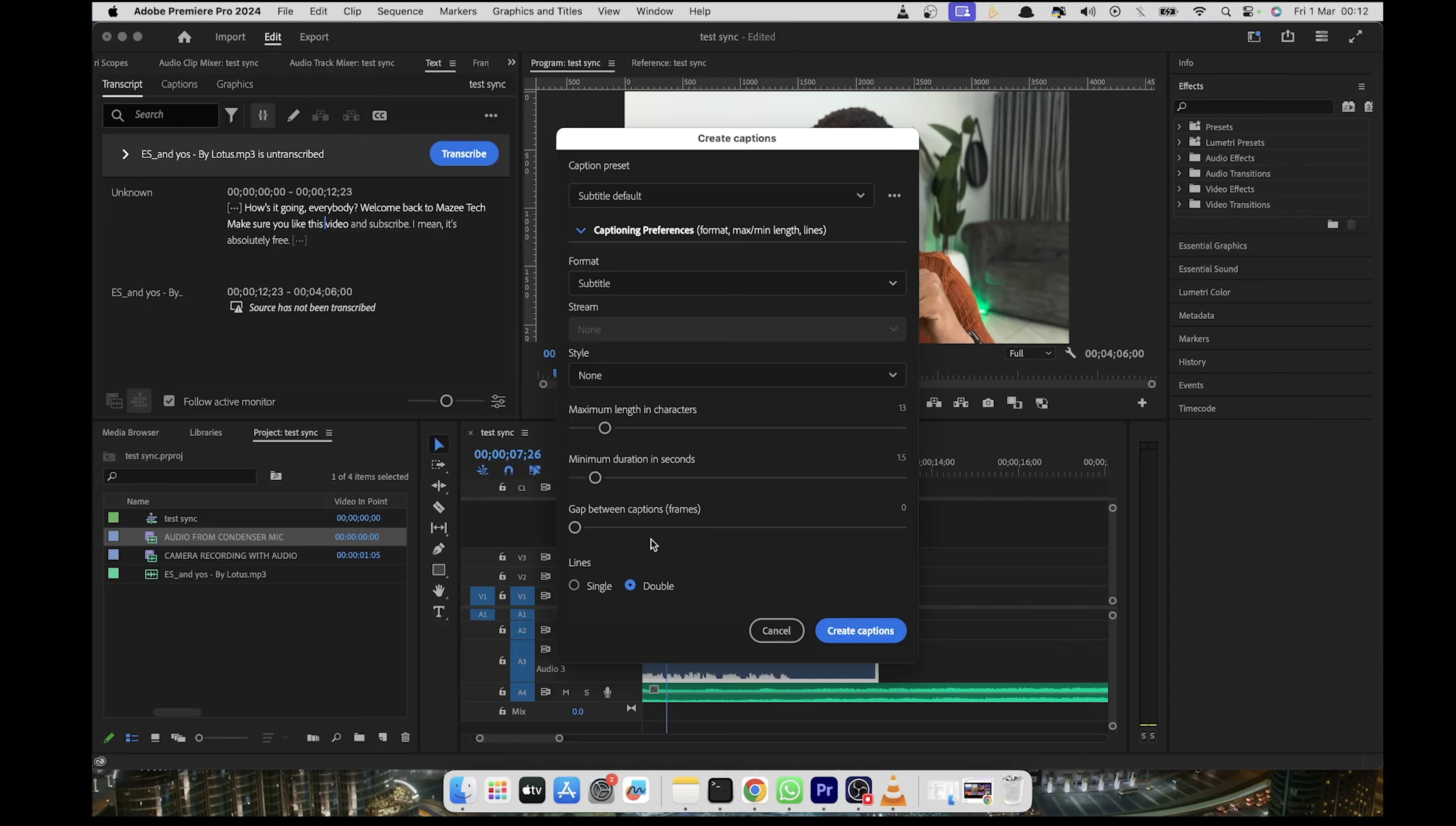And then we leave the gap as it is. No need to make any changes there. And then I'm going to set the lines to single because I want it to just be on a single line. And then once we are done, you click on the create captions.